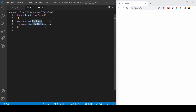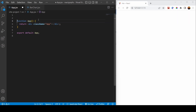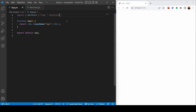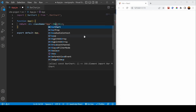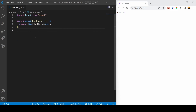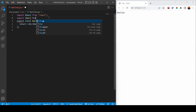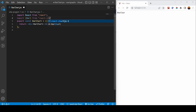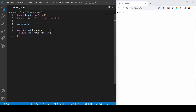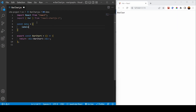I'll generate some code and import the bar chart component inside app.jsx. Then I'll put it inside the div. Now going into the bar chart file, I'll start developing it. I'm going to import Bar from react-chartjs-2 — this is the component we can use from Chart.js. Then I'm going to create a new data object.